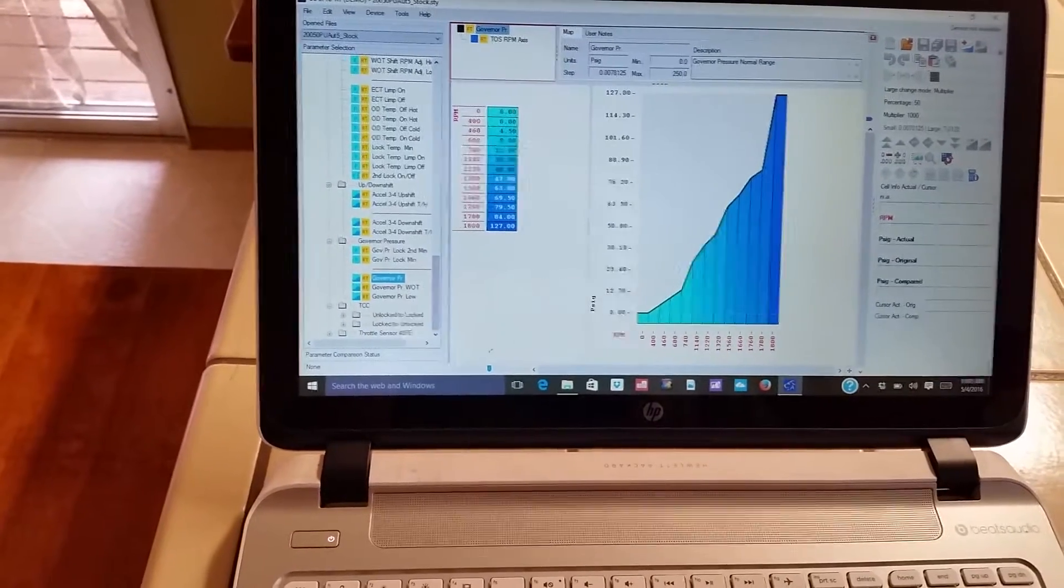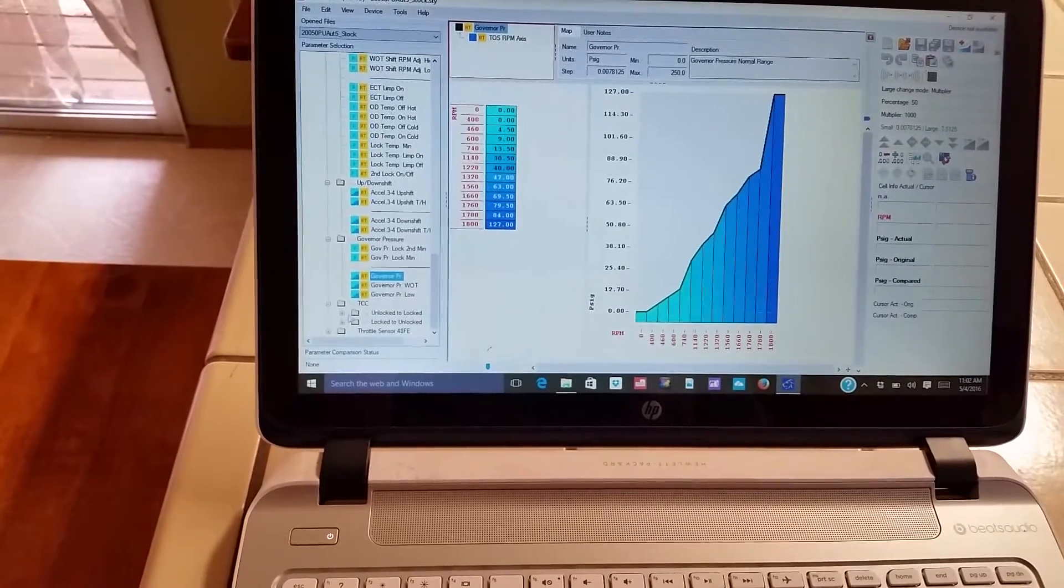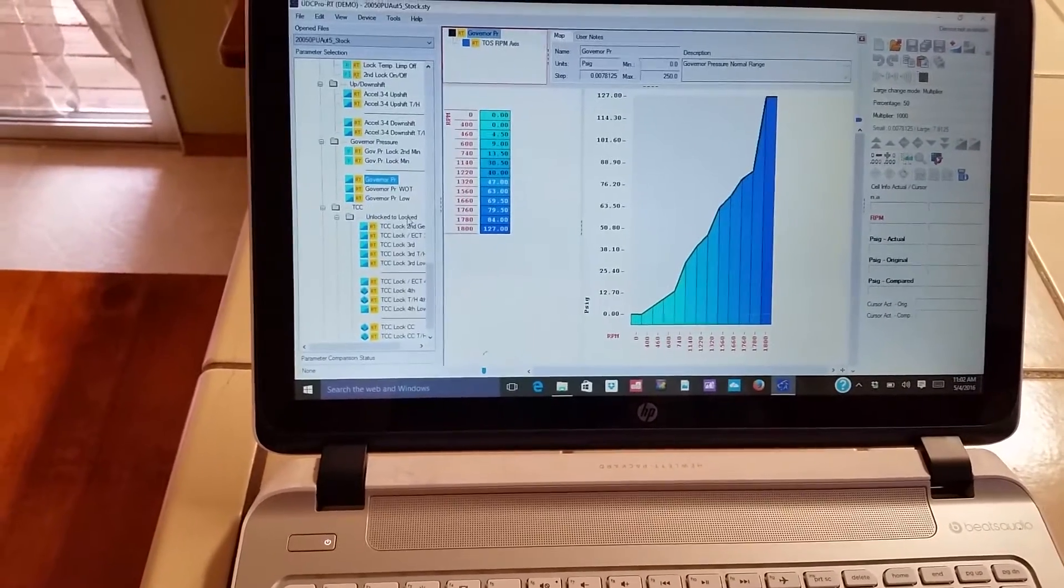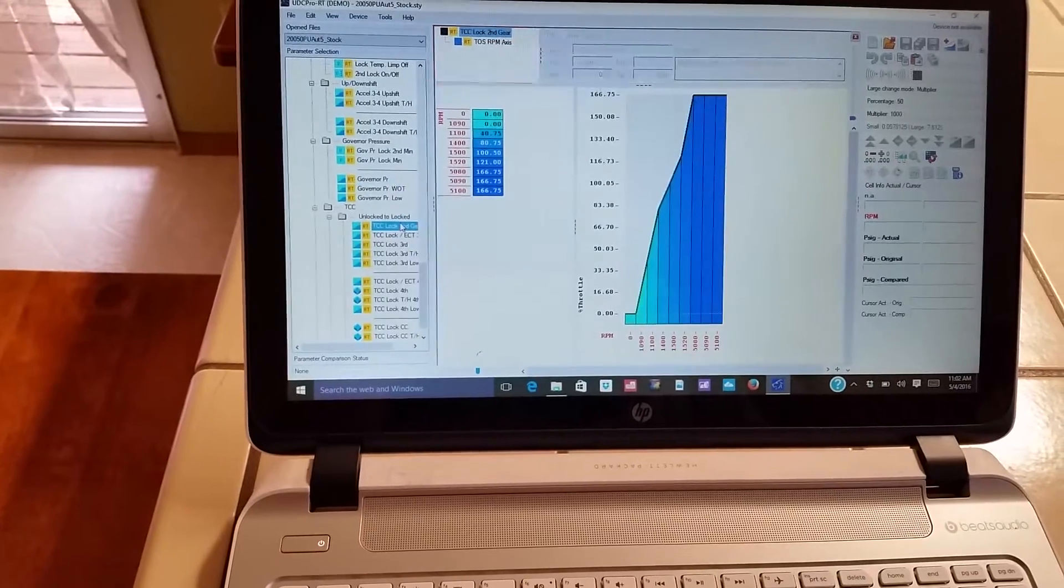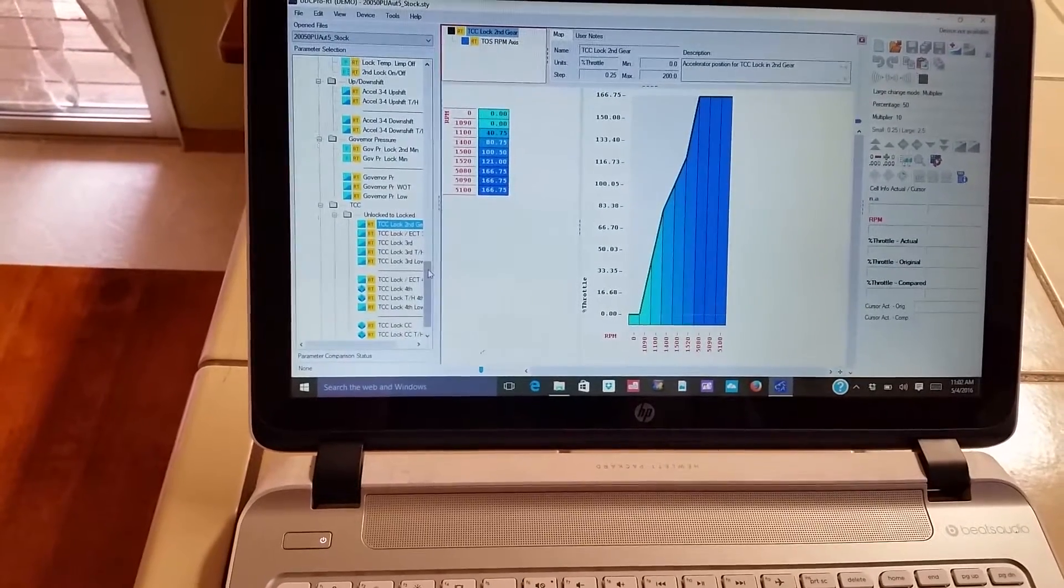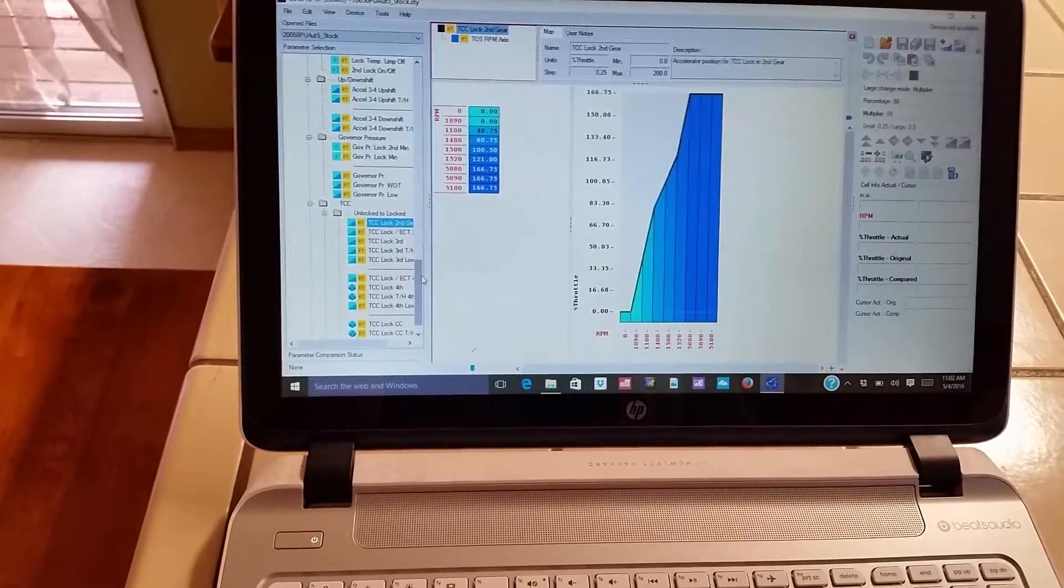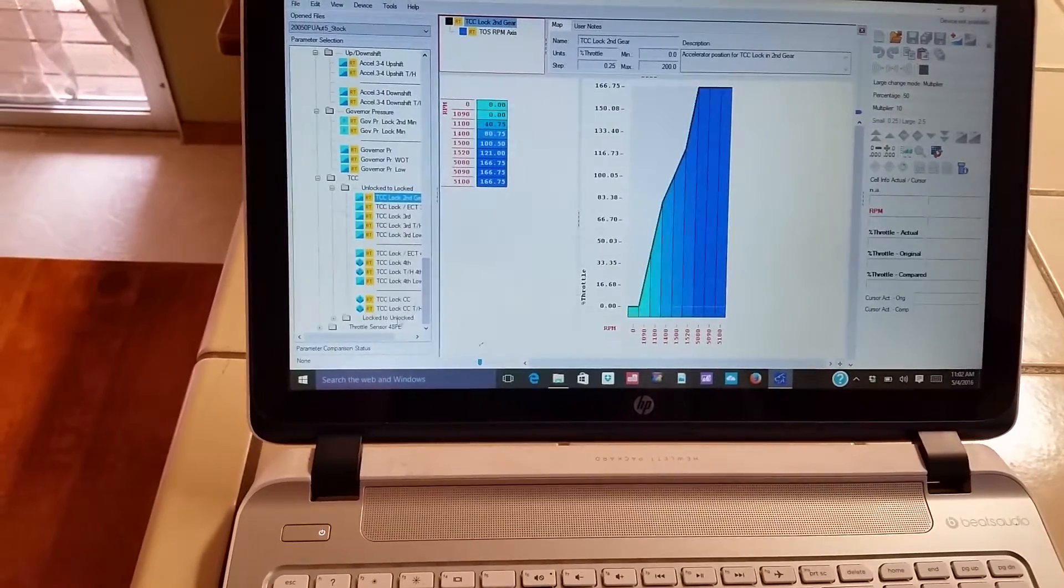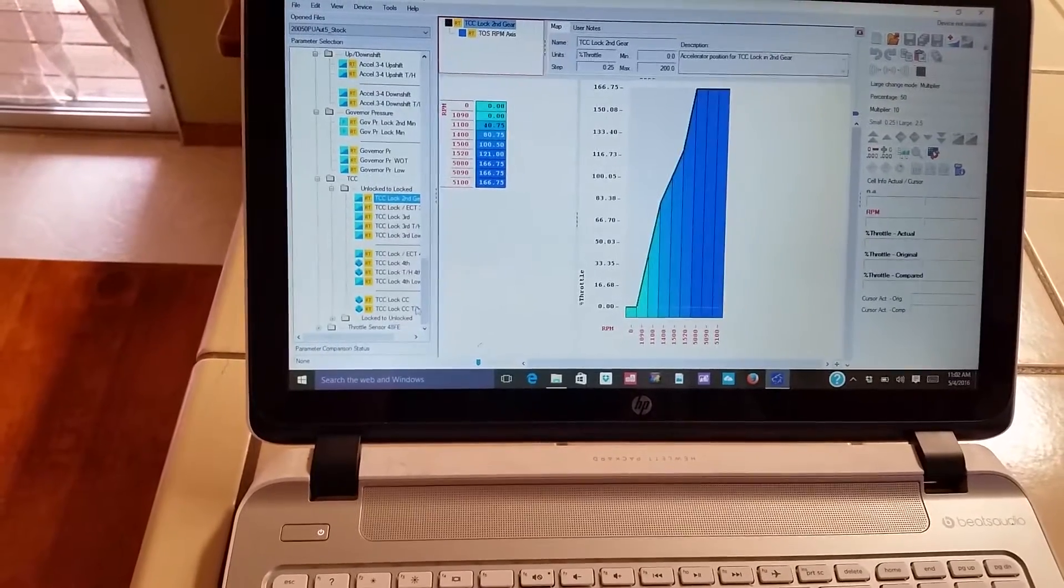Torque converter clutch, okay. Alright, so you can change where that locks up at and unlocks.